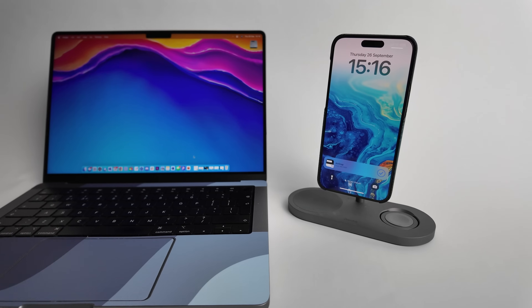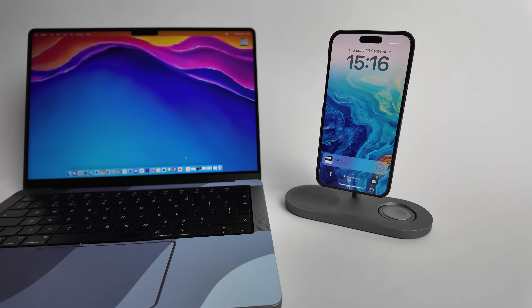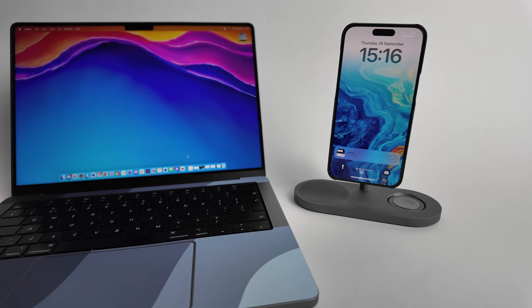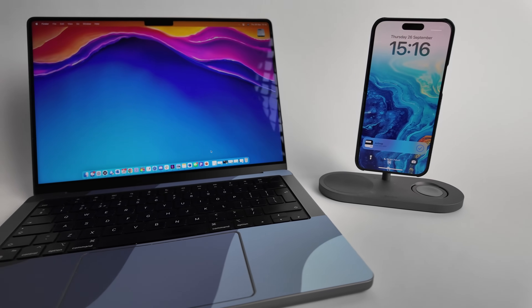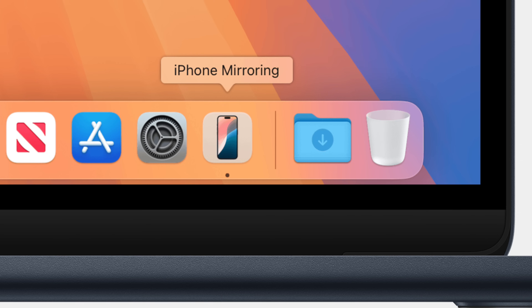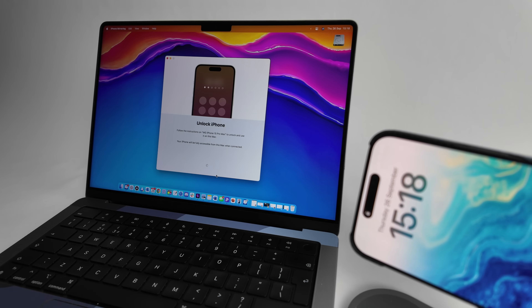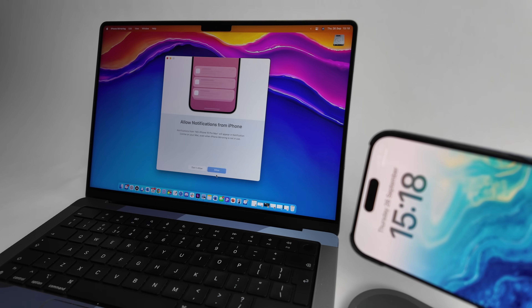To get mirroring to work, you need to make sure that both devices are running the latest software. You'll also need both devices signed in via the same Apple account, and your phone locked and somewhere near your Mac. If you search in your Mac apps, you should find a new app for macOS Sequoia called iPhone Mirroring. When you open it up, it'll prompt you to allow notifications from your phone.